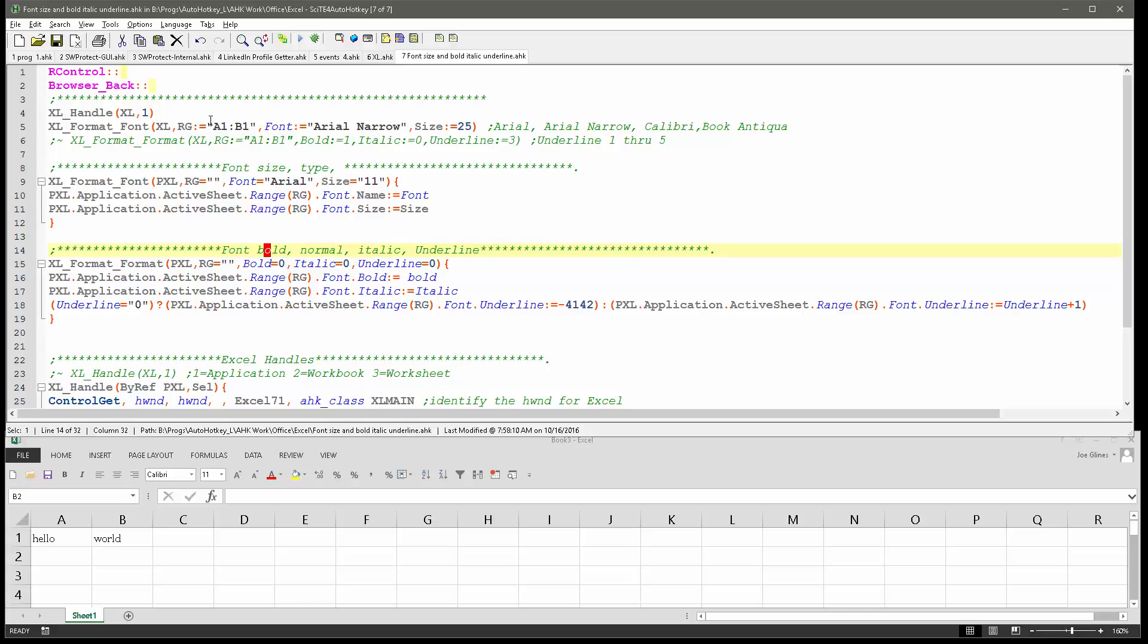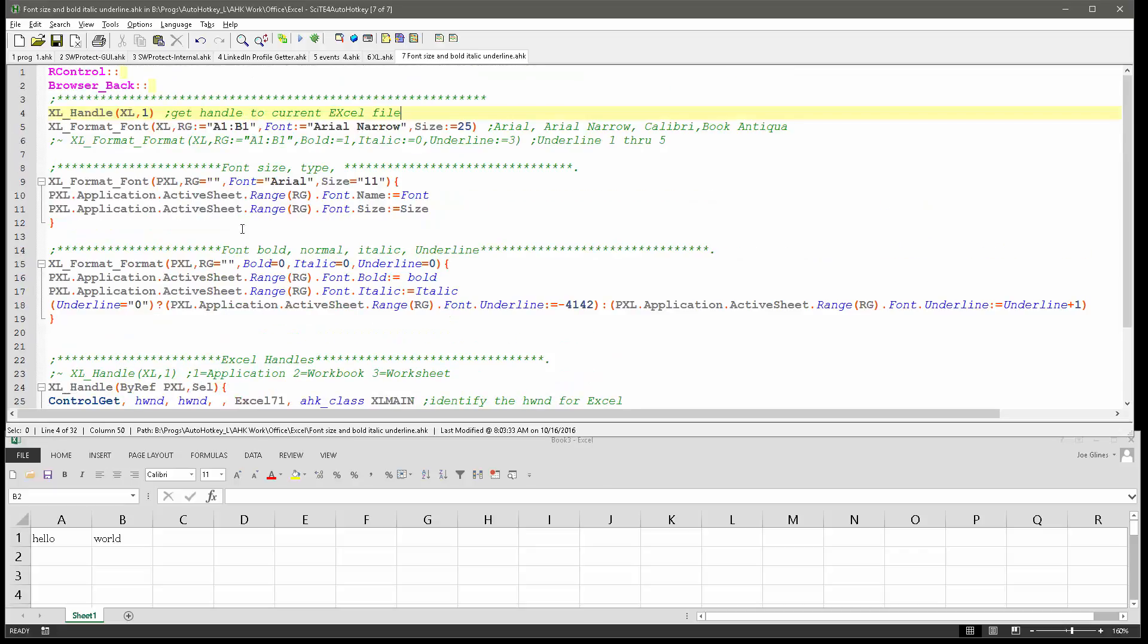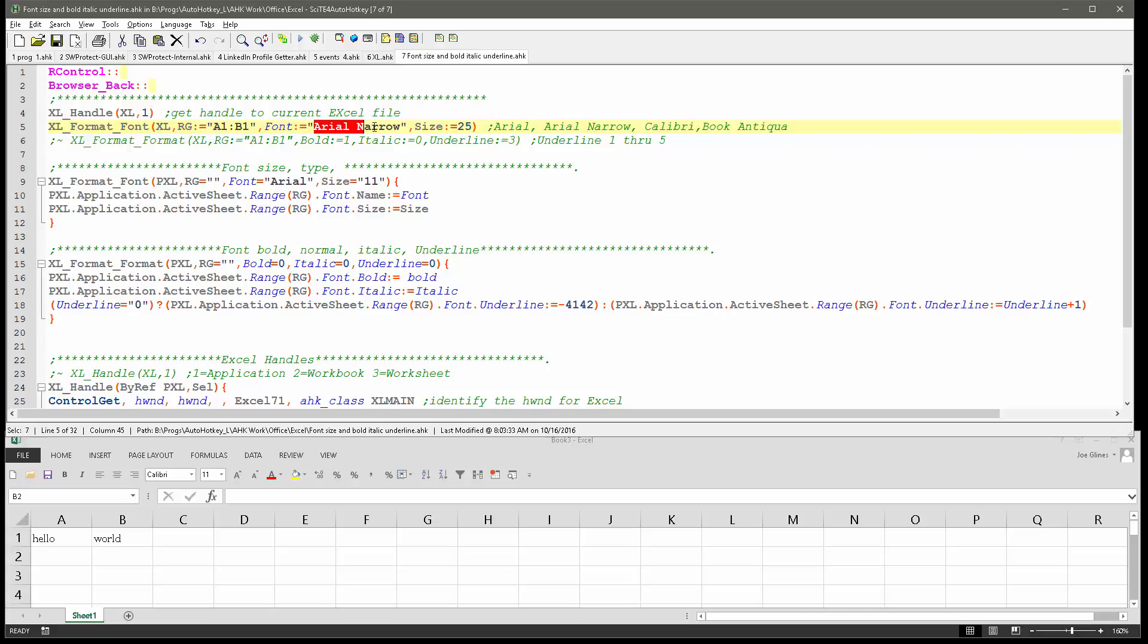So this first one, this is going to call this function down here which I reviewed in my other videos showing how to get a handle to the current Excel file and what you do it's going to put a pointer to it there. Then we're going to call that function and we're going to say okay now on that file let's look at cells A1 to B1 and we're going to set the font to Arial and size 25.